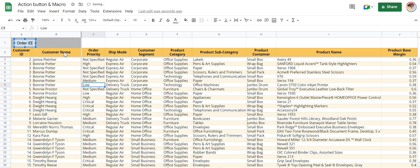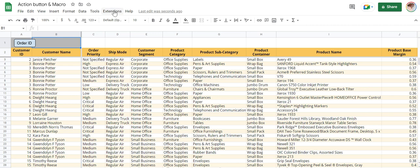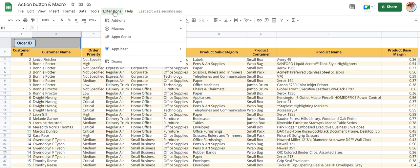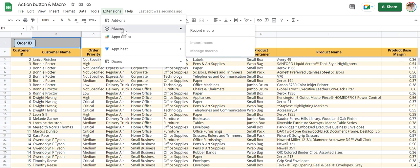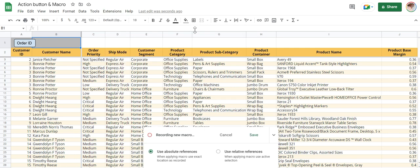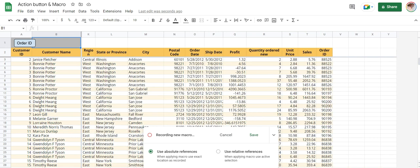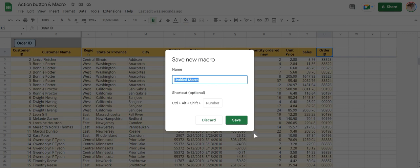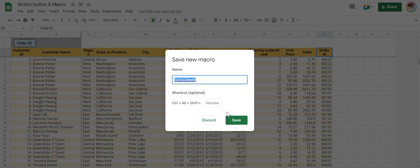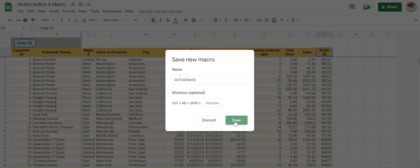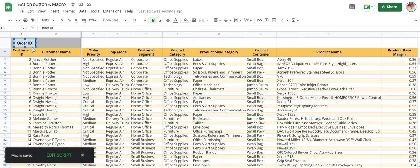Now we need a macro. To create a macro, click here macro, record macro. Use your cursor, select U2 column. Save it, go to Order ID, copy this.